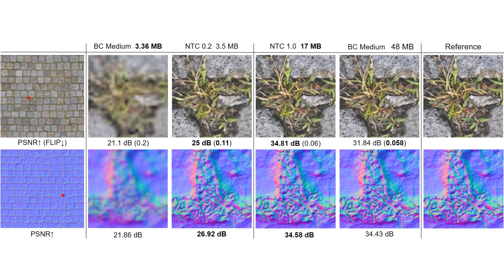In our work, we aim to increase the compression factor by up to 16 times by compressing whole PBR materials and multiple mipmaps together.